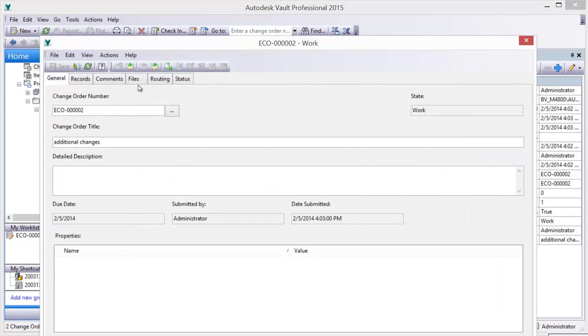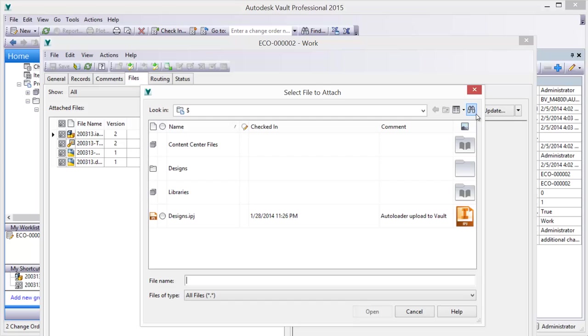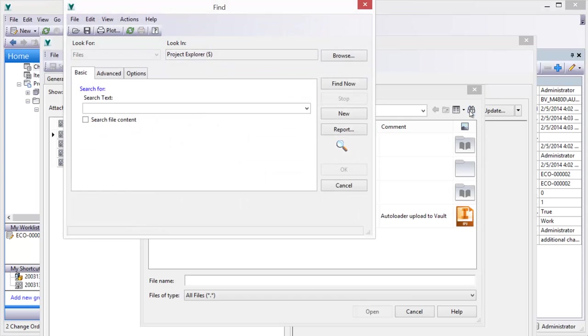All vaulted emails are retained, so you never misplace or delete a critical communication.